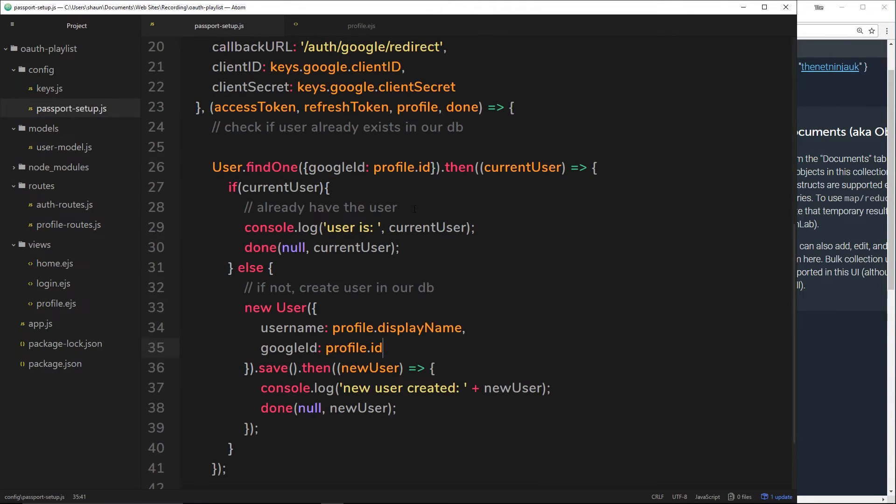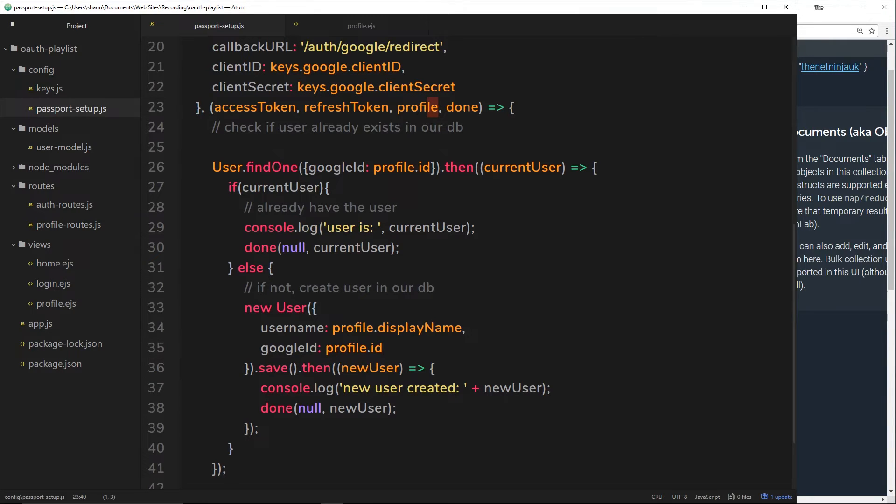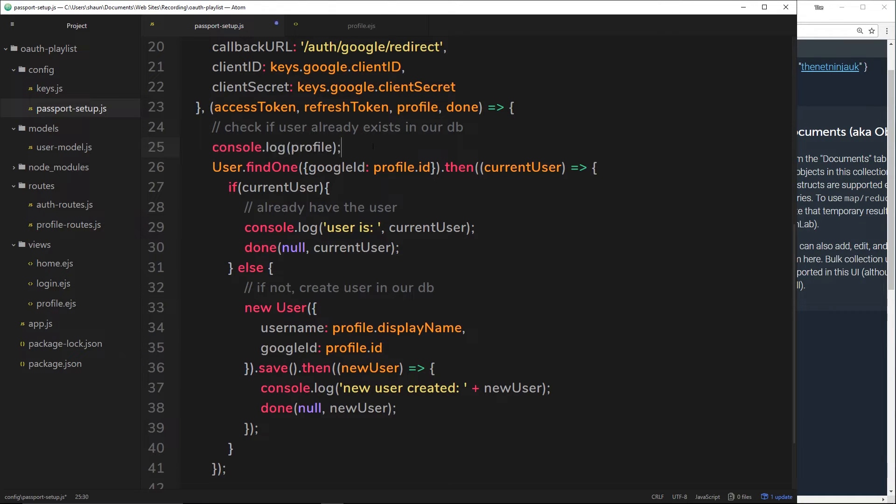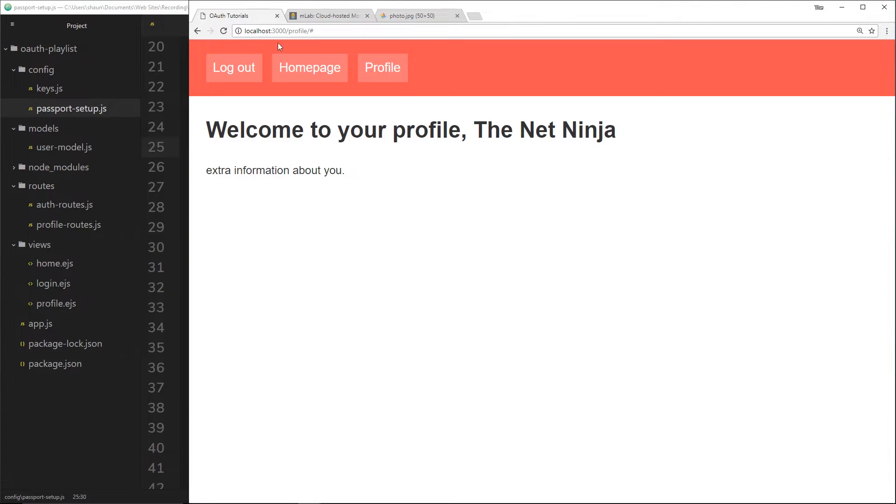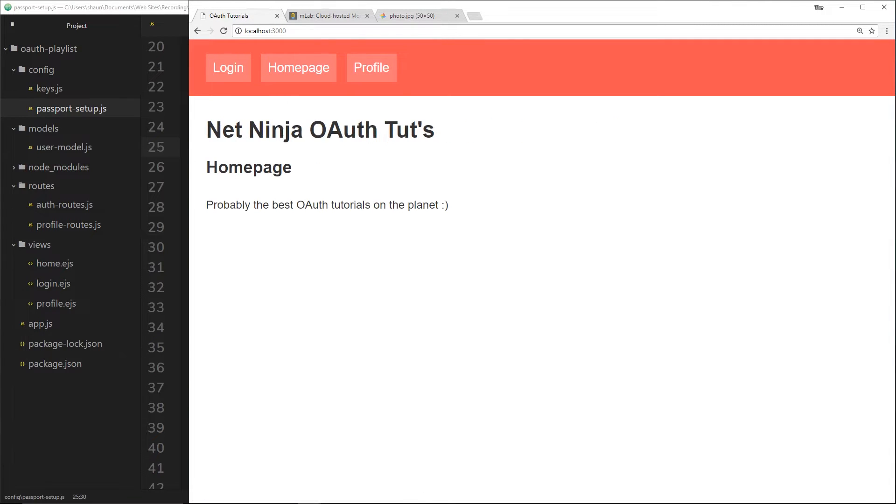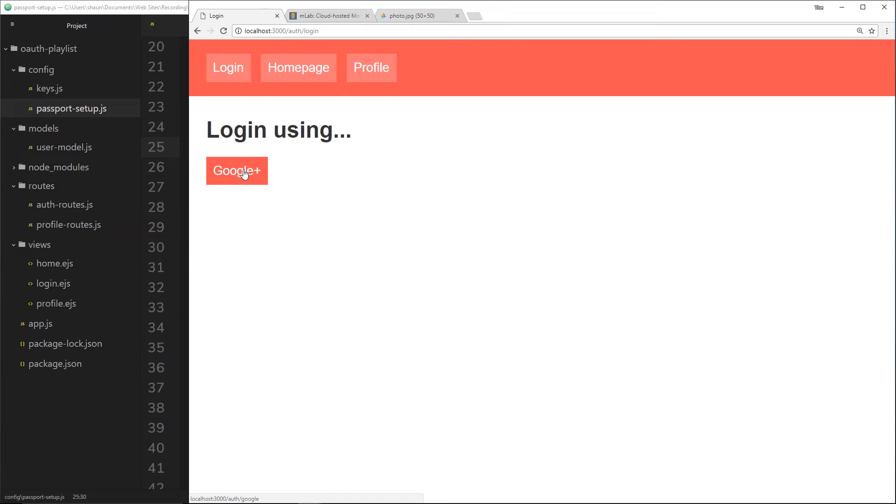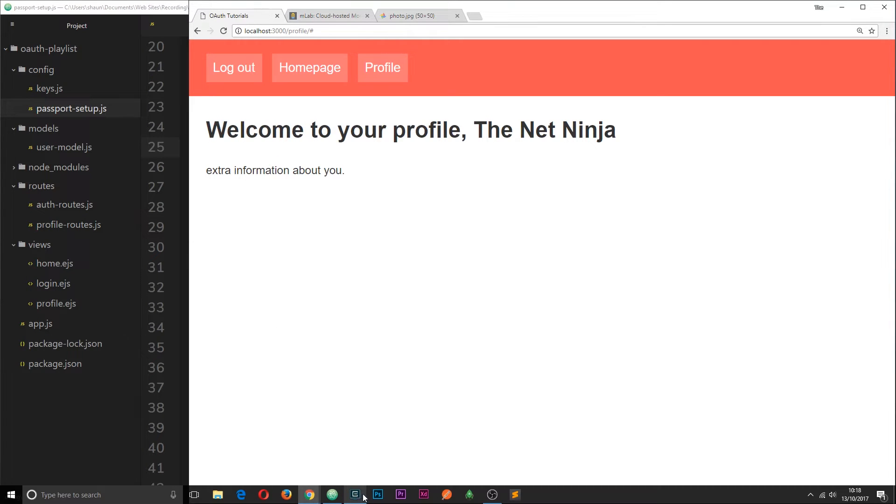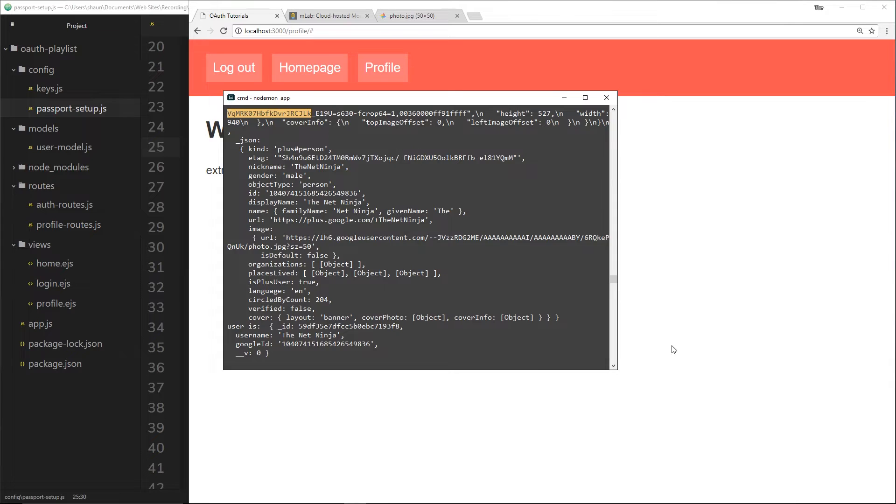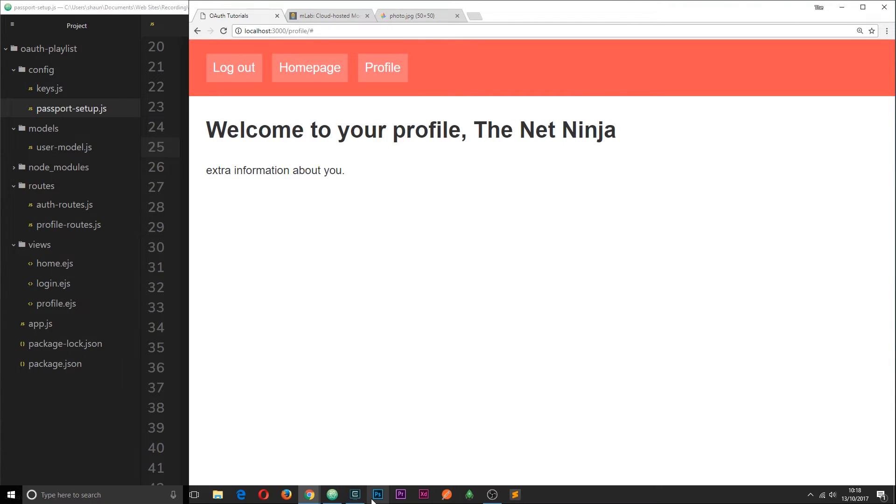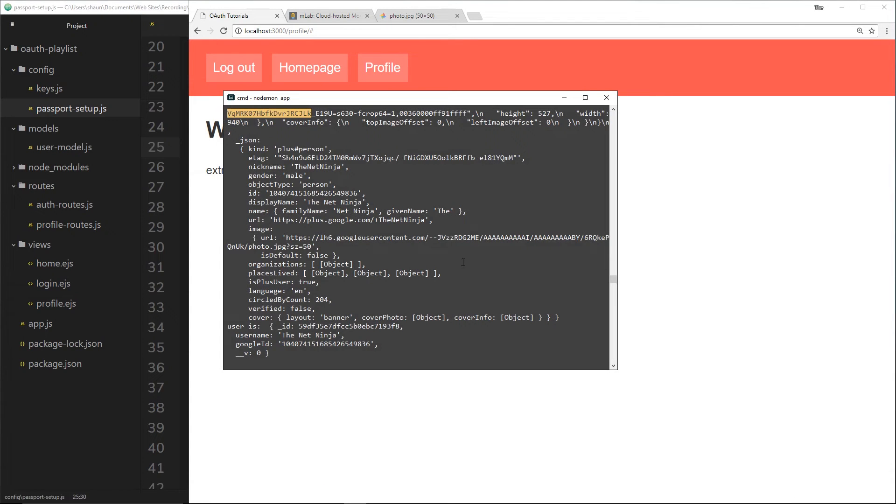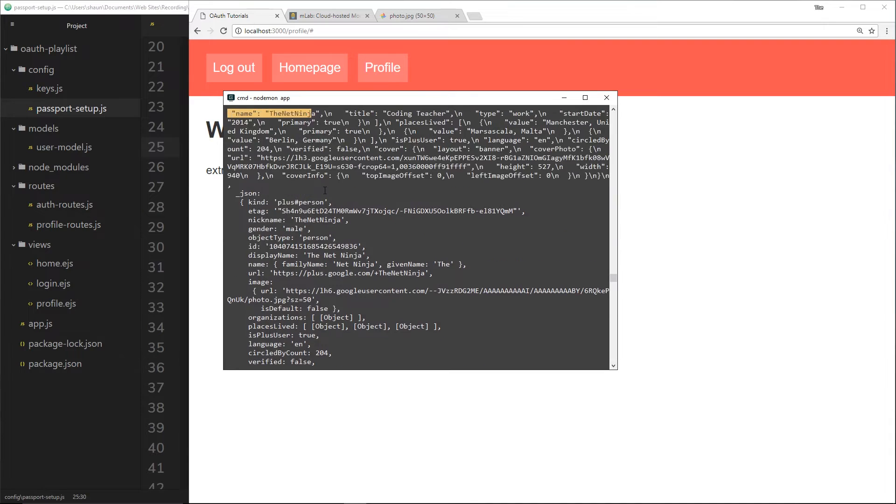We also need to add in down here a thumbnail property. Now, before we do that, we need to find out where that thumbnail property is inside this profile. So let's just log out this profile to the console when we log in and test this out. If I go to log out first of all, then go to log in, log in using Google+. I'm going to go to my console over here. Now we can see this profile object.